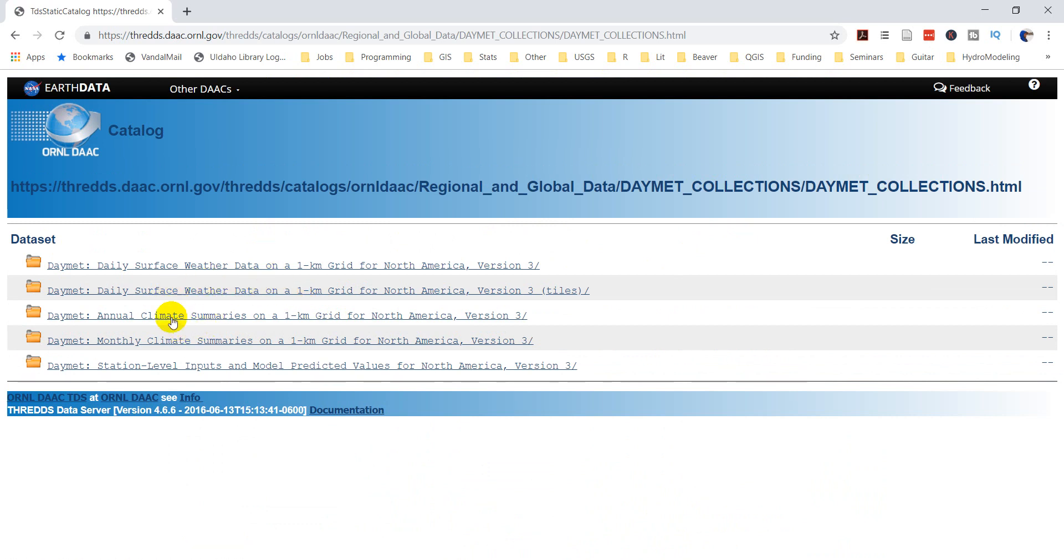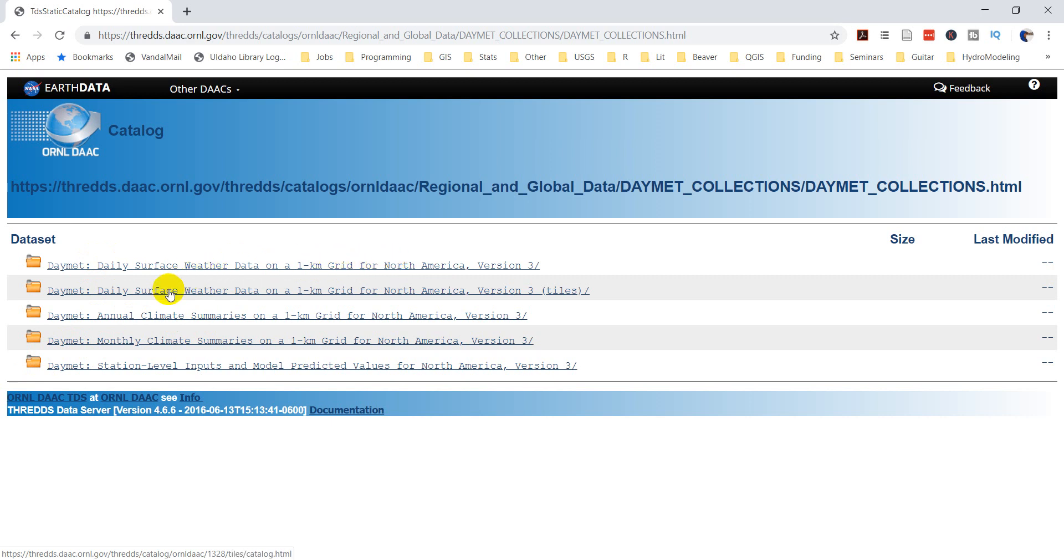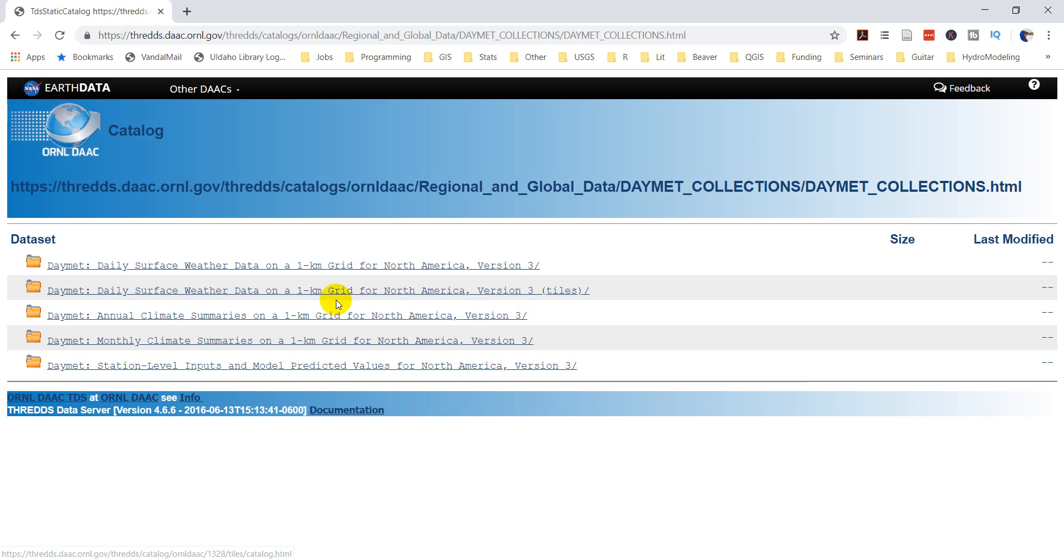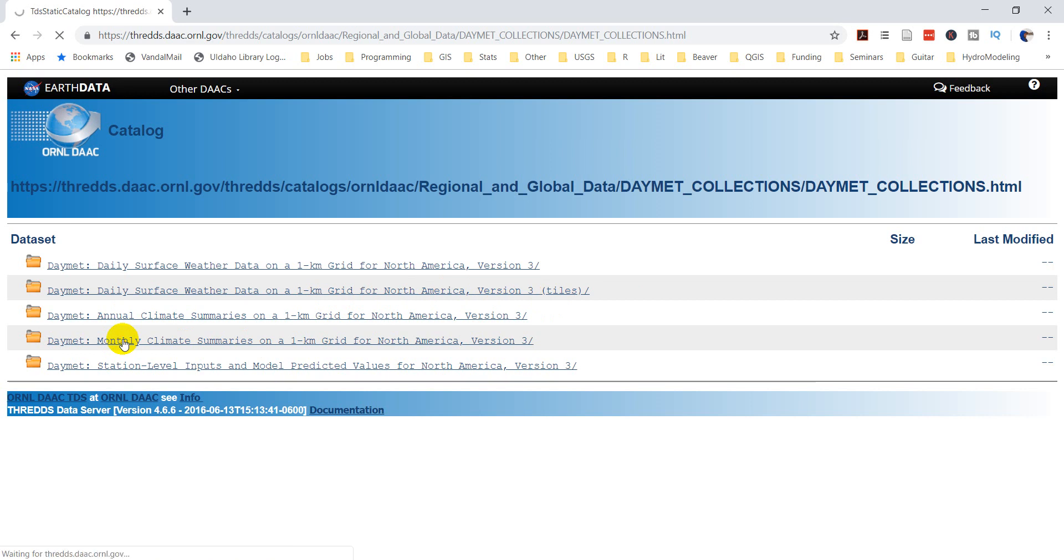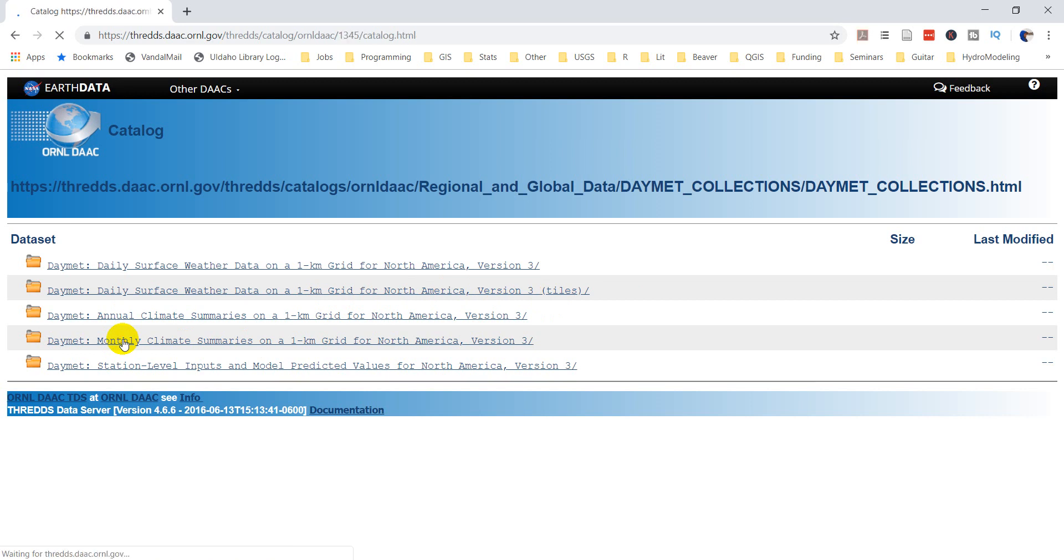So now we have some options to choose from. You can see we have daily weather. So this is for every day of the year, and this goes from 1980 through 2018 right now. You have the daily surface weather data. Those are tiles. We don't want the whole thing. We're going to get monthly climate summaries. It's going to be a smaller data product, I think. So we'll get the monthly data.